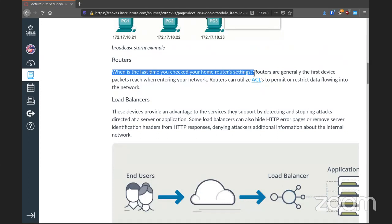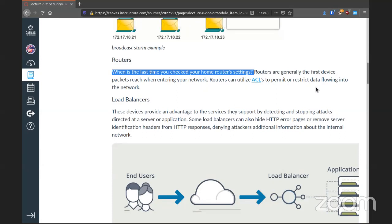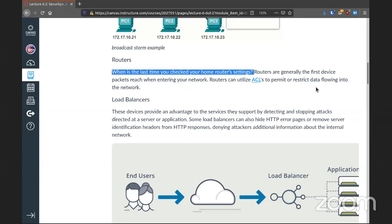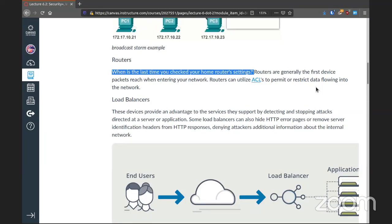When's the last time you checked your home router settings? If the answer is never, that's not a good thing. Your router is the gateway out to the world. If you're not looking at the settings and implementing security measures, it's basically the same as having a door but not locking it. Routers are the first device packets reach when entering your network, so your router should have some form of access control list to prevent unwanted traffic. This is especially true for routers no longer supported by vendors, which is true of many home devices.